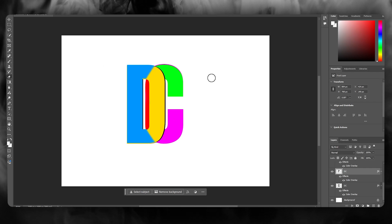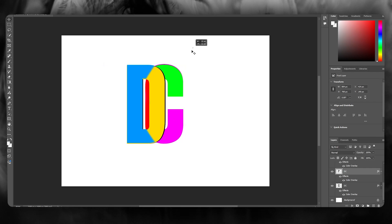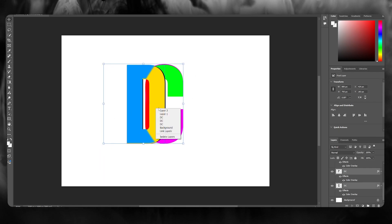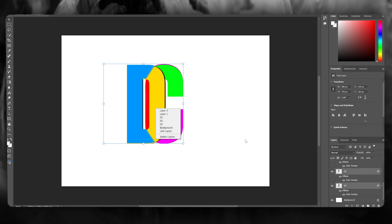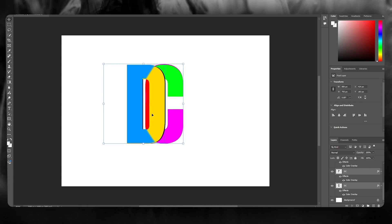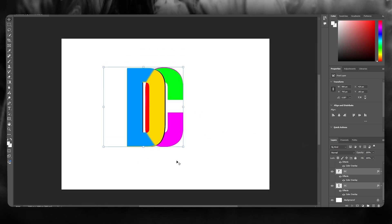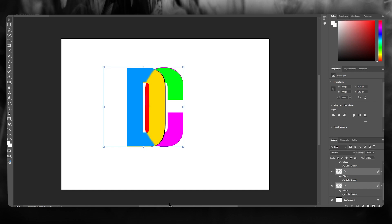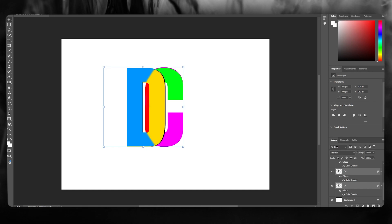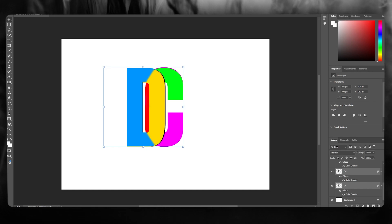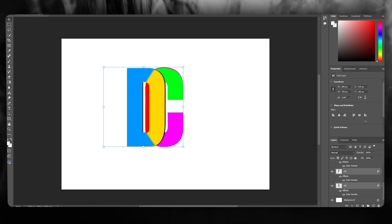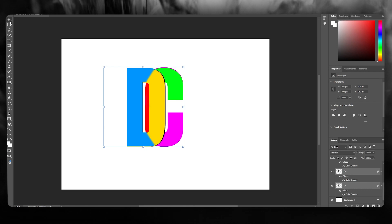Once this is done, all you're going to need to do is go ahead and merge everything into a group. You can give the background a nice color and add some text right under it. That is basically how you're going to be creating a logo of any type with different colors and individualities — it all depends on your creativity. Thank you for watching and I'll see you next time. Have a great day, goodbye.